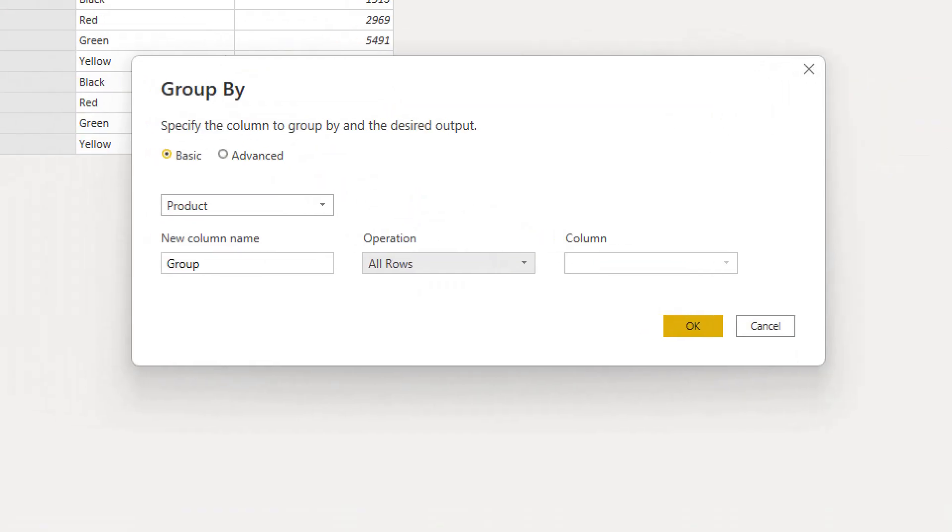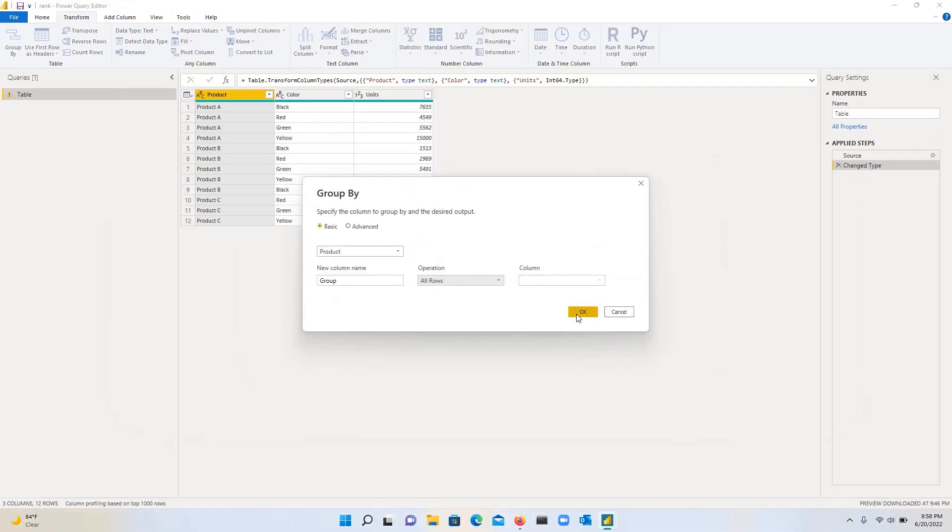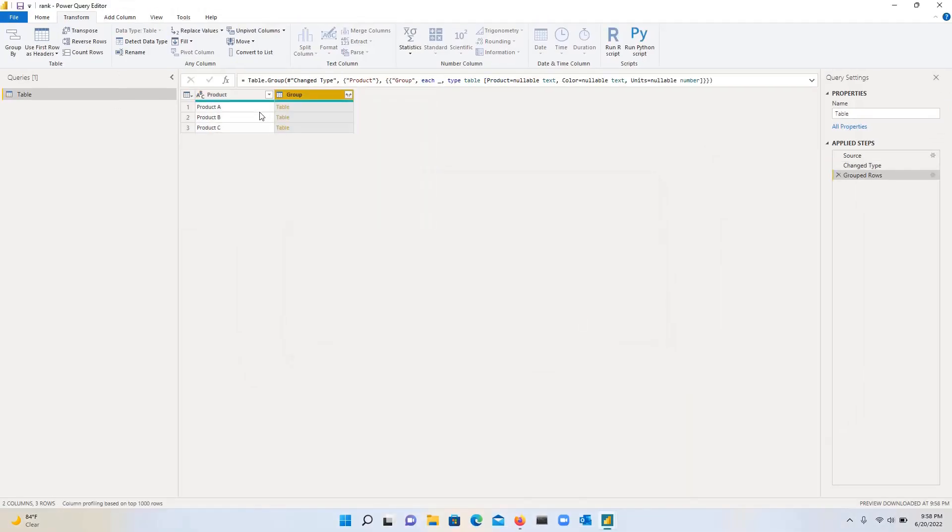OK, before I click on OK, just want to zoom in. So we have product. You can name it whatever name you want for the new column. And then the operation is all rules. So click on that. So this generated two columns. So we have product, which is what we grouped by and then a second column,